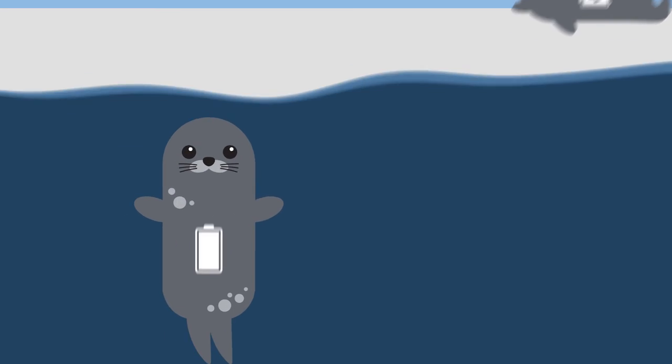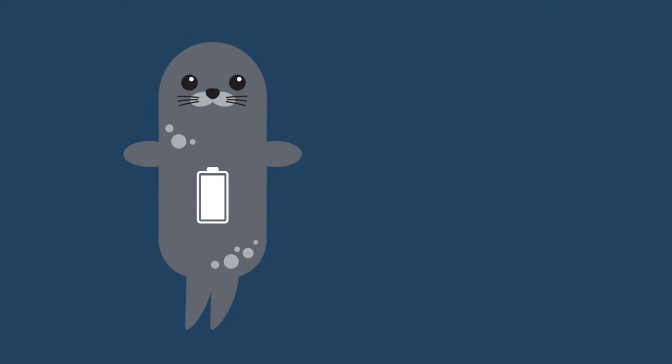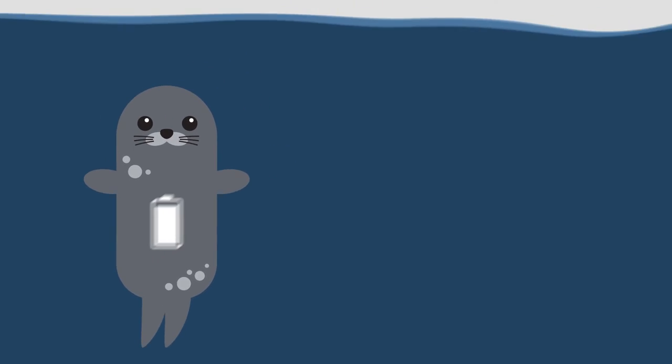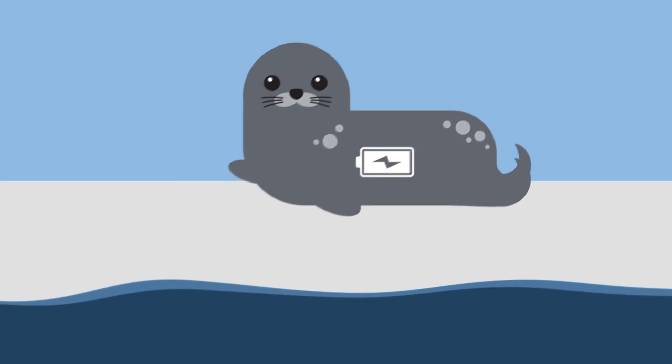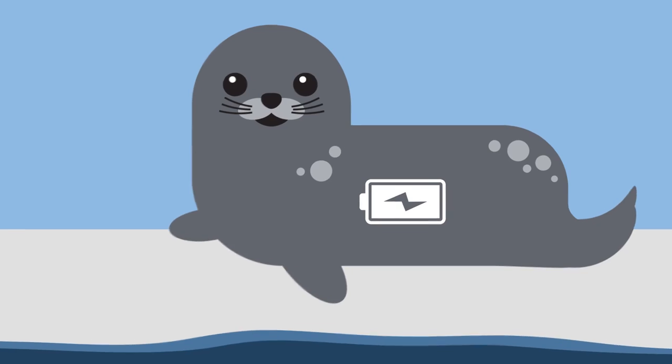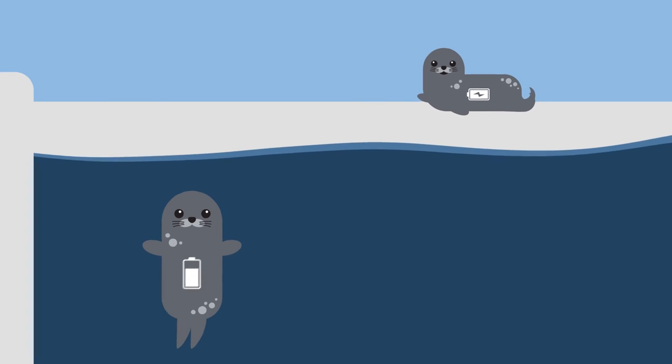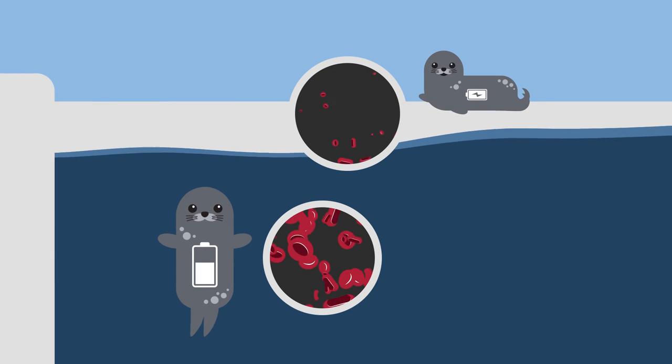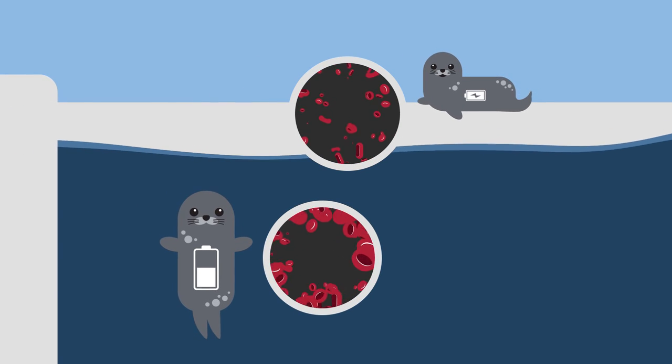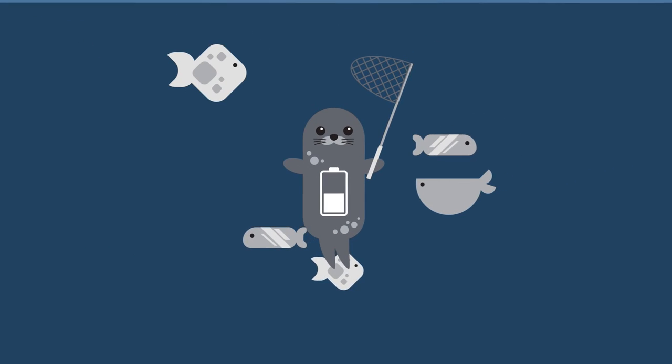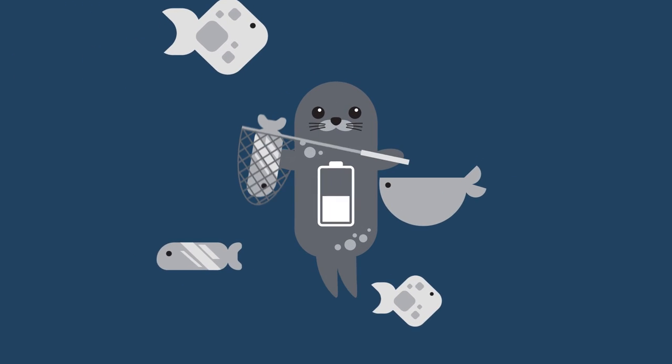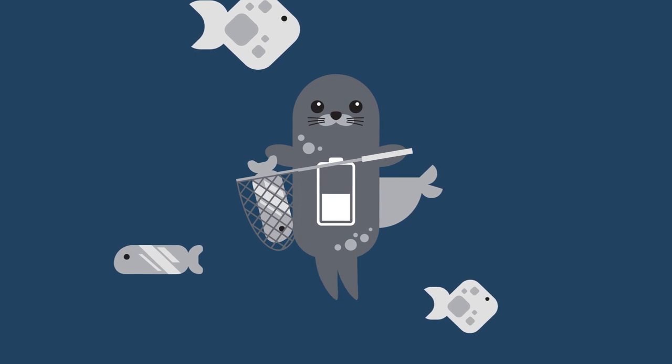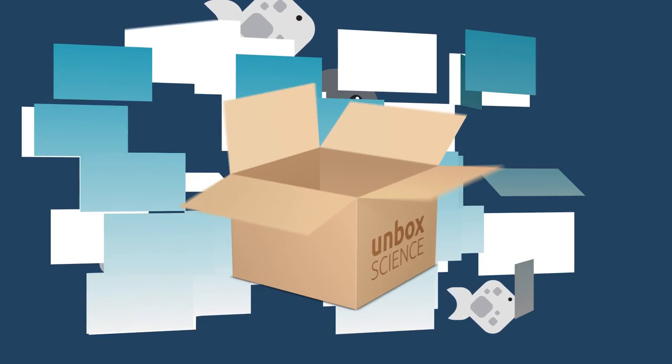Some pups in rehab loved to make lots of long dives, while others, well, didn't. The pups that made lots of long dives had bigger red blood cells than the non-divers, preparing them for a life of underwater hunting.